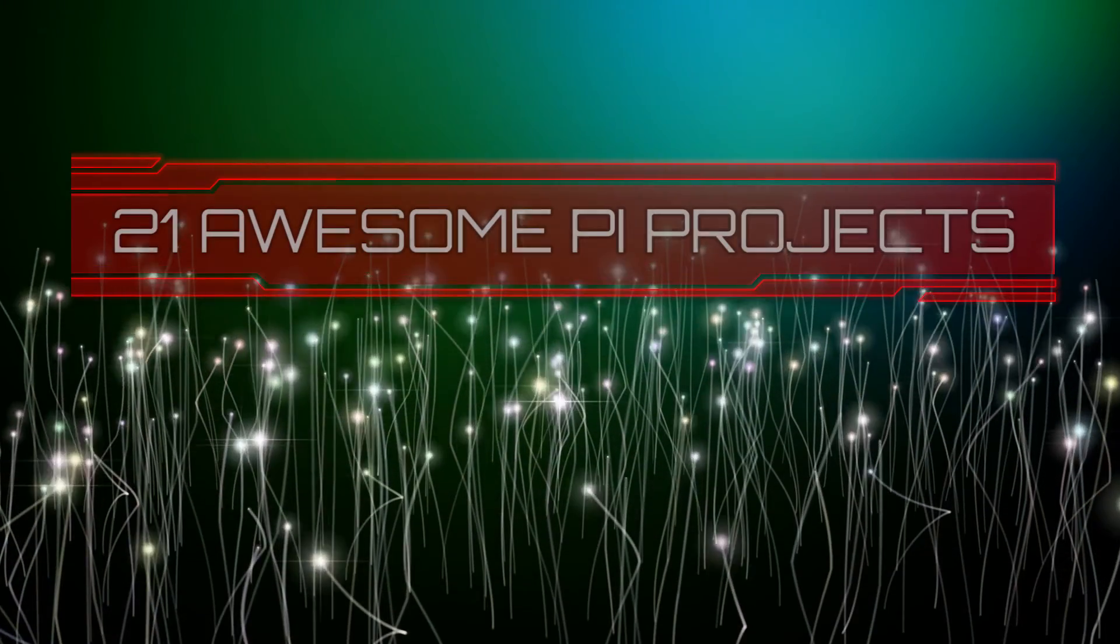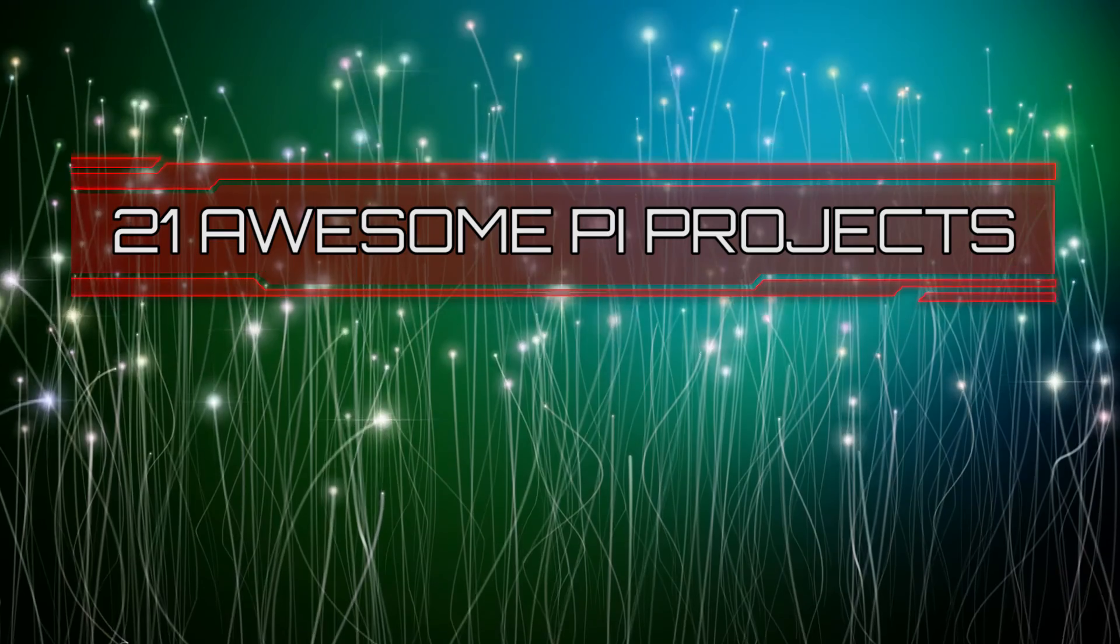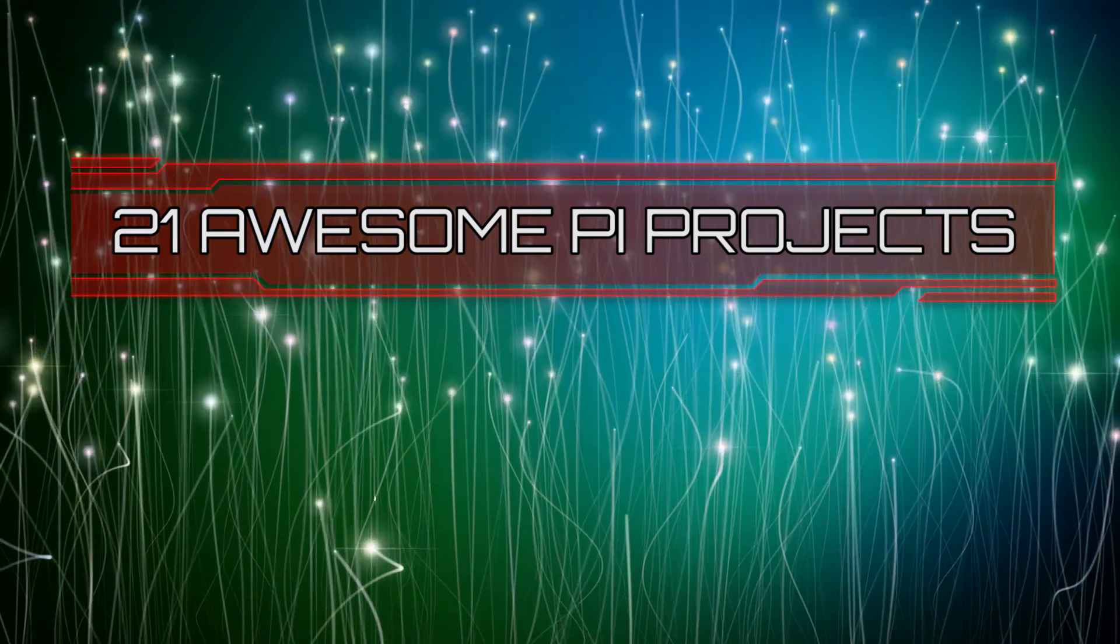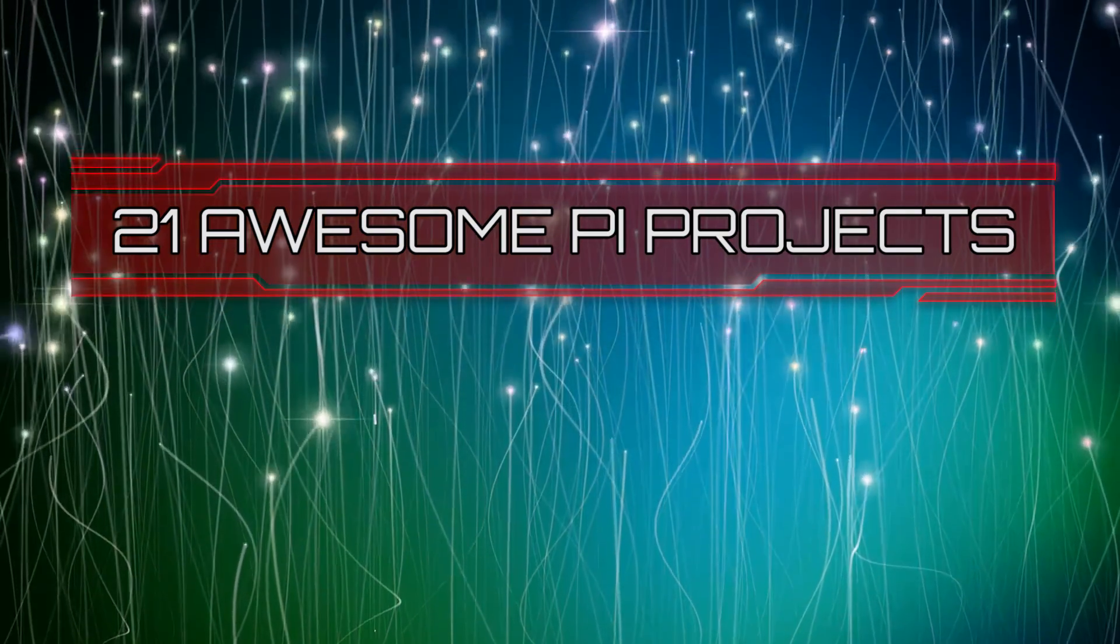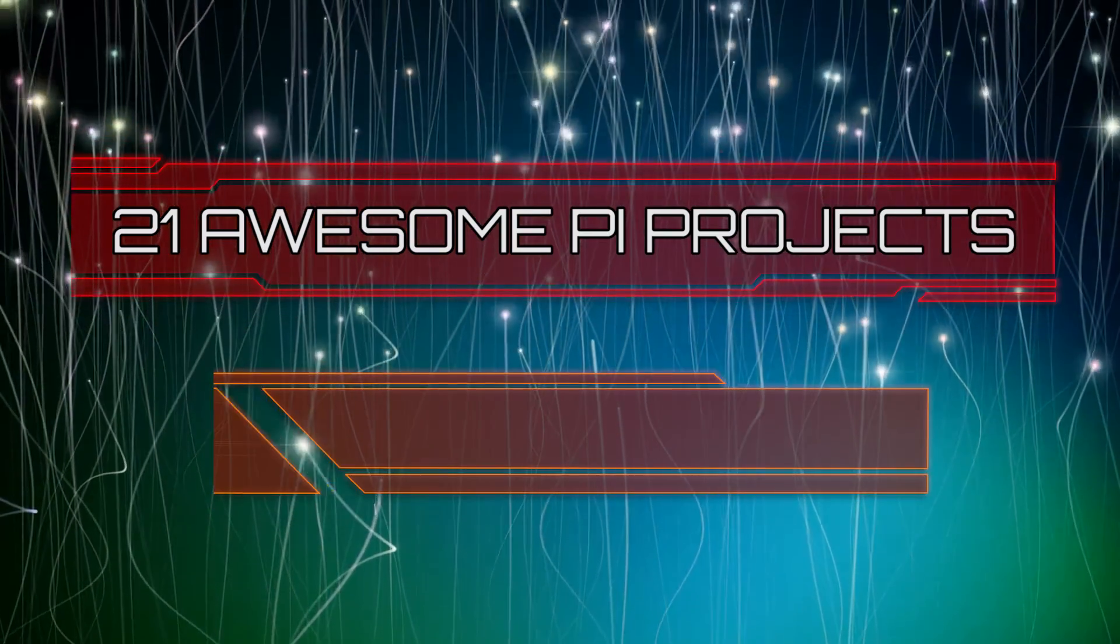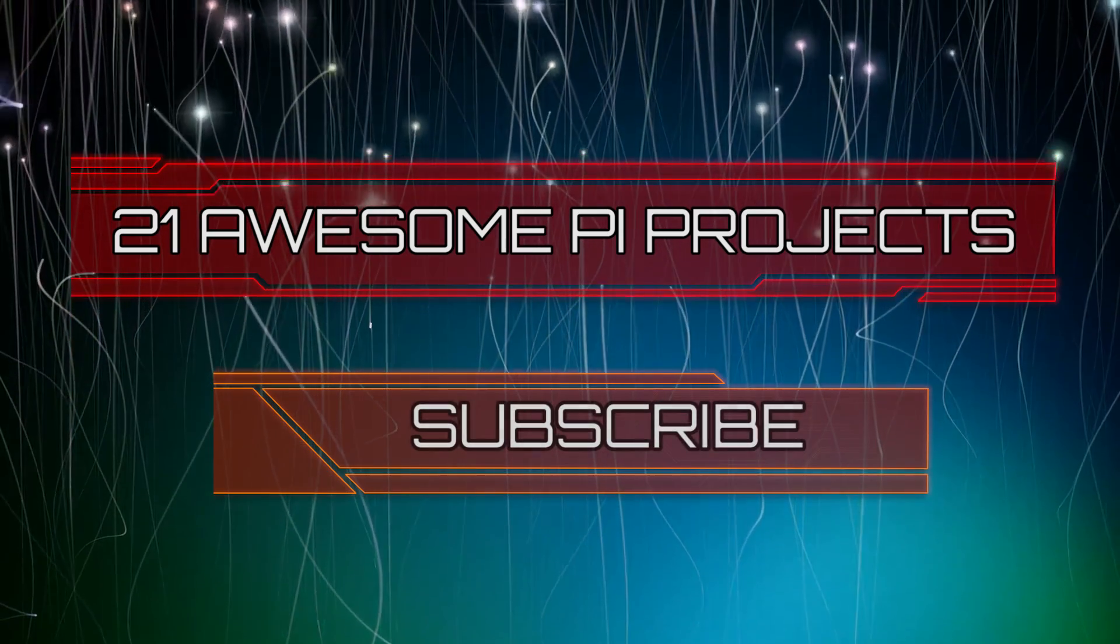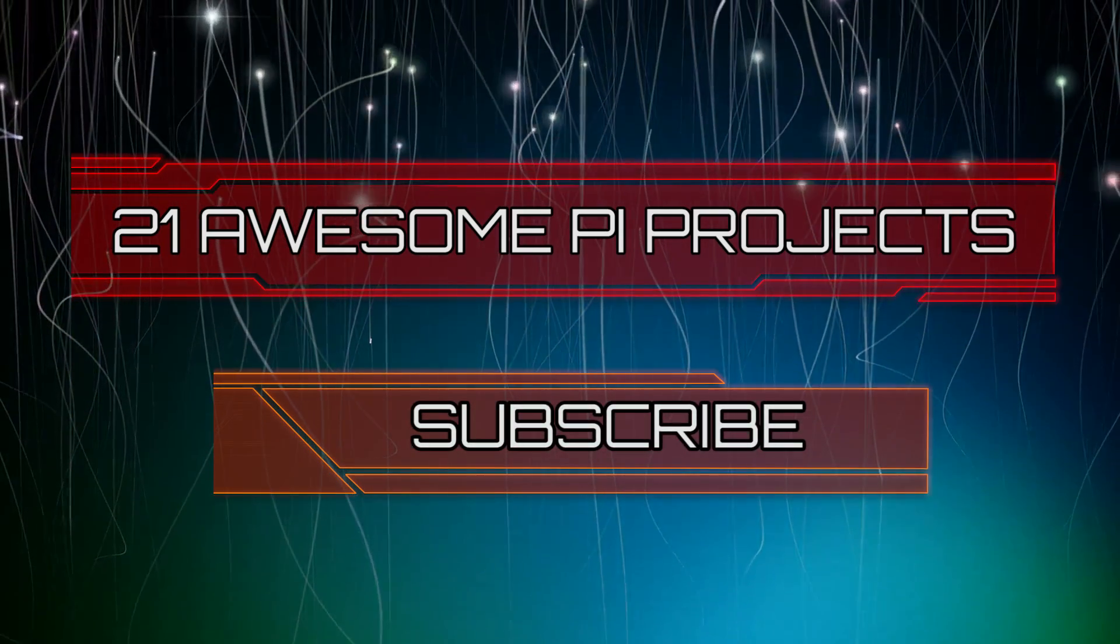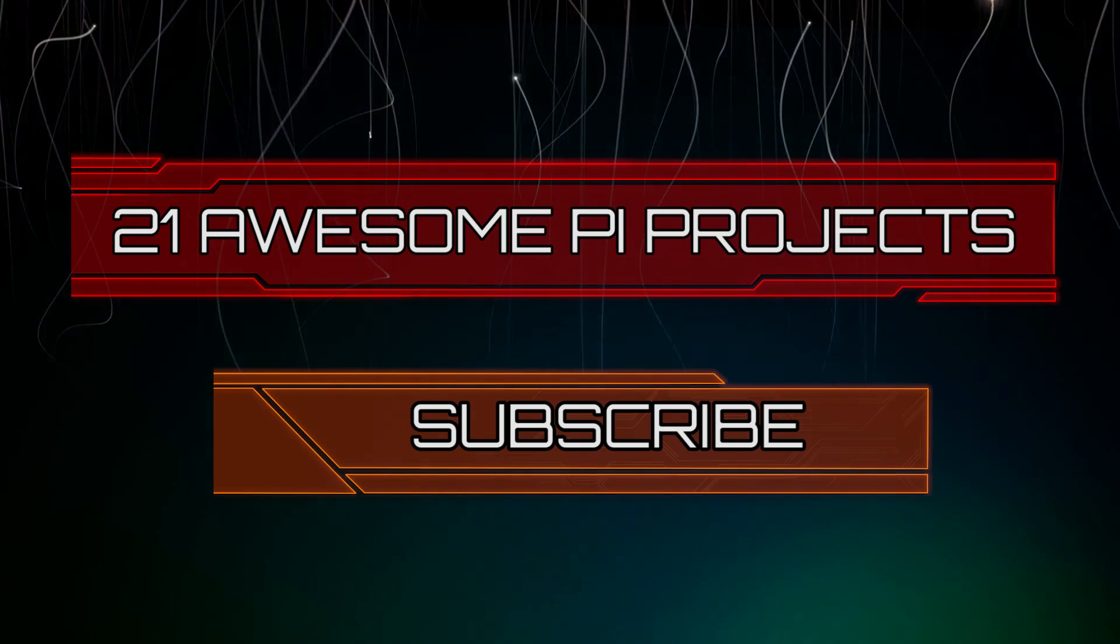Looking for something new to do? Check out these awesome 21 Raspberry Pi projects that anyone can do. Don't forget to subscribe so you can stay up to date with the latest and greatest projects, guides, and much more.